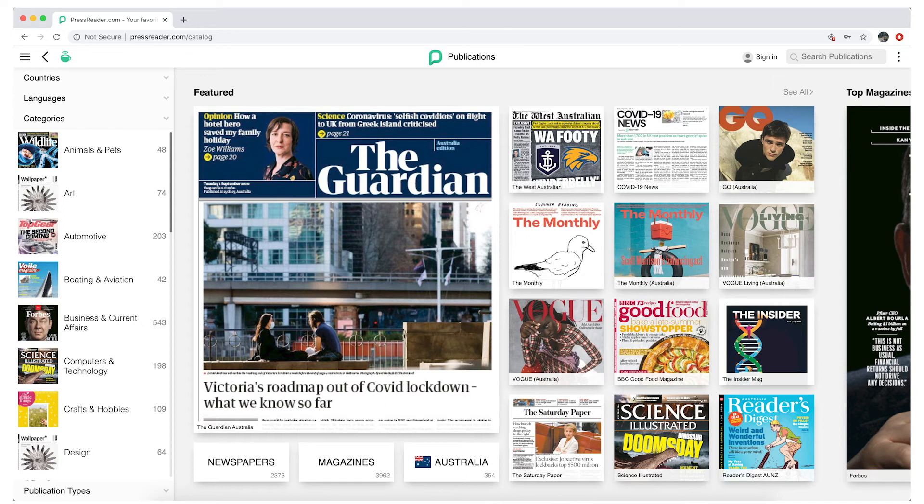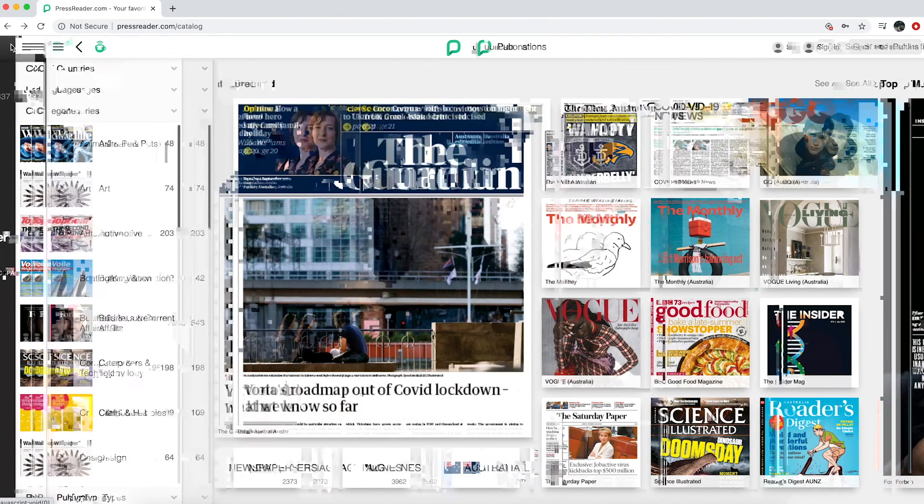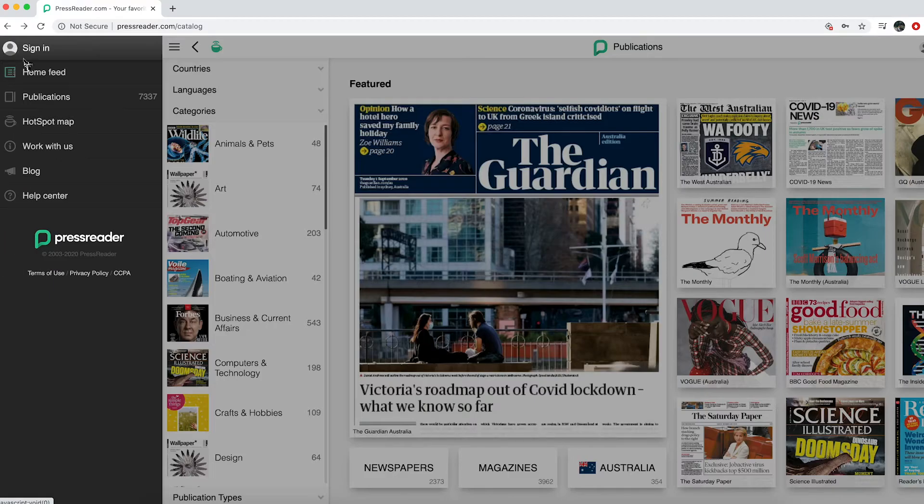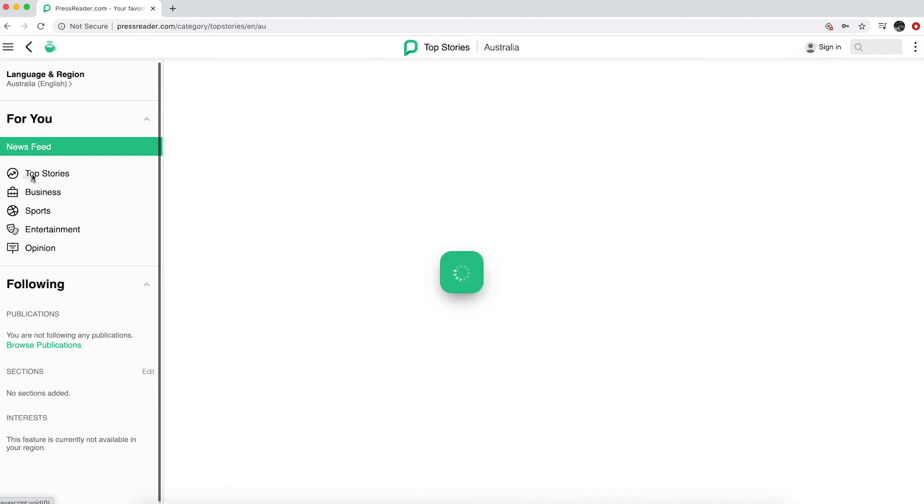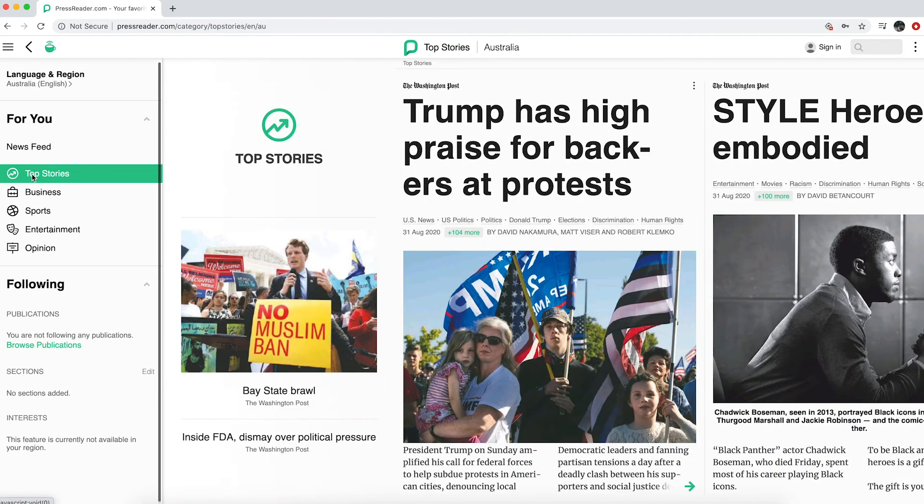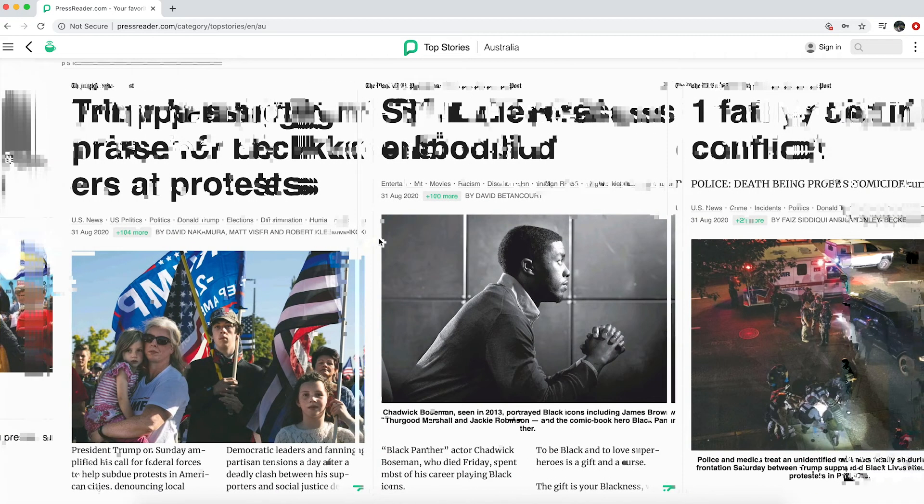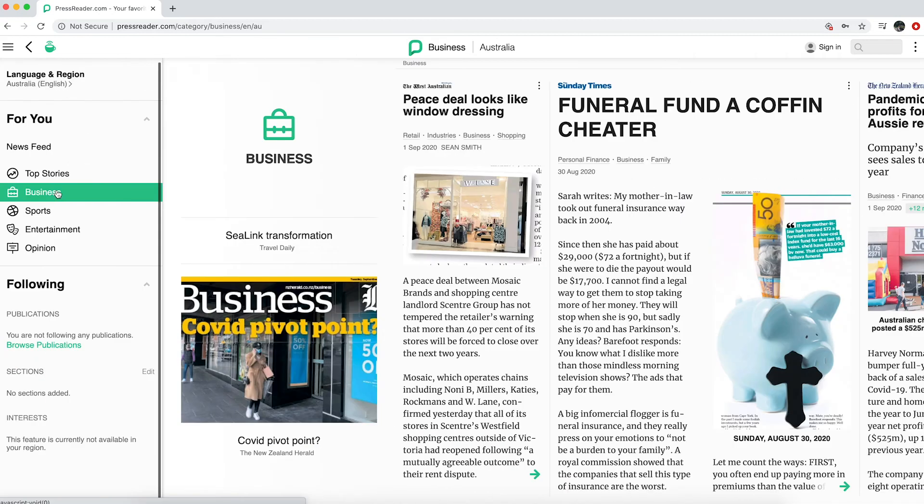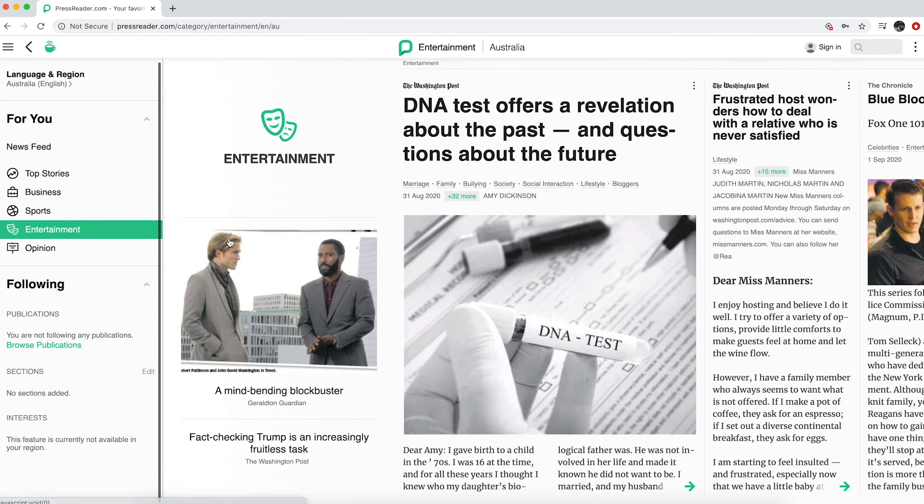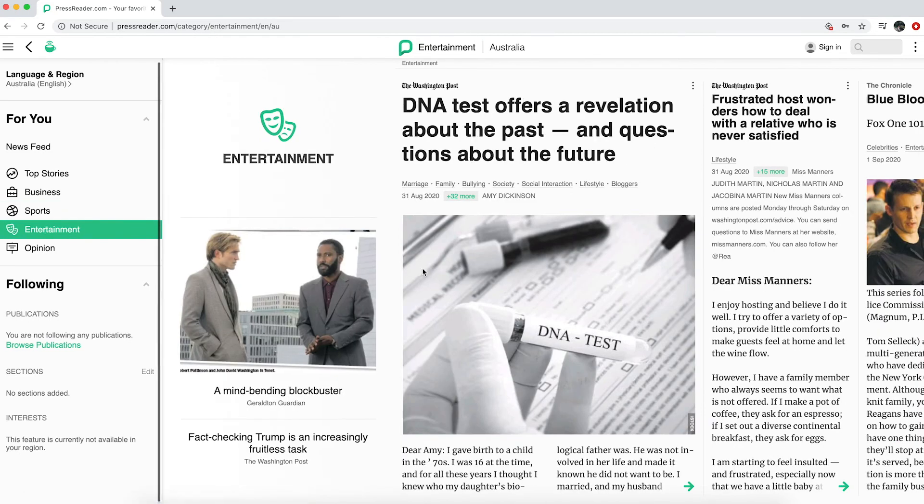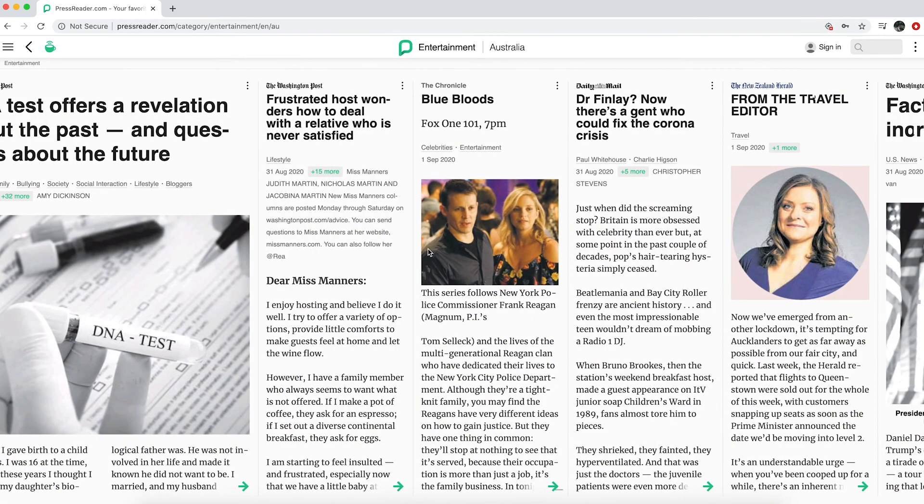PressReader also organizes publications in the home feed view. Access this by clicking on the three bars in the top left-hand corner. The News Feed function selects stories from different publications around the world into sections, such as Top Stories, Business, Sports, Entertainment, etc.